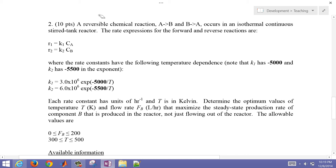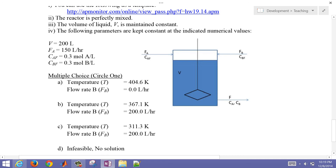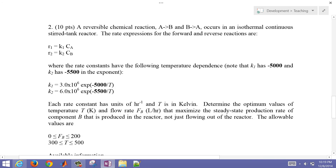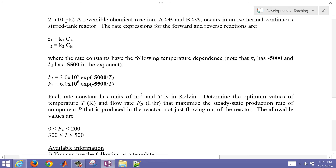We're going to talk about the optimization of a chemical reactor. In this case, we have two things coming in, A and B, and we're trying to maximize the amount of B being produced in the reactor. We have a reaction taking place: species A can go to species B, and also the reverse reaction of B going to A. This reversible chemical reaction occurs in an isothermal continuous stirred tank reactor. Isothermal means temperature is constant, but we can choose what temperature we operate at. Since it's a stirred tank reactor, we assume it's well-mixed.